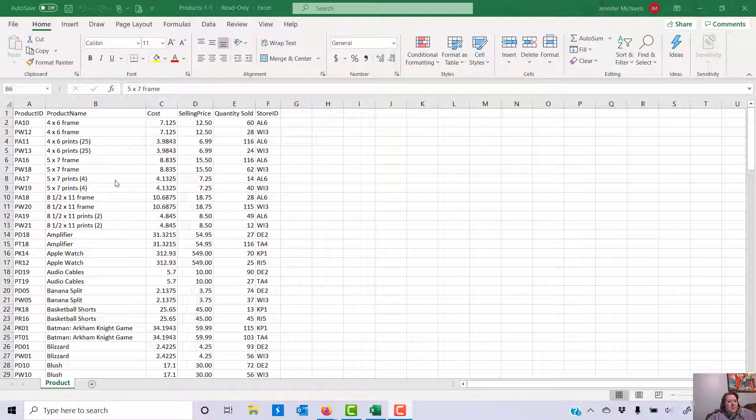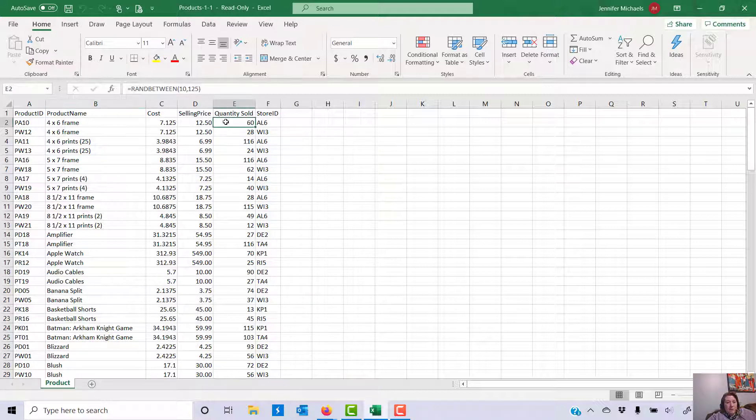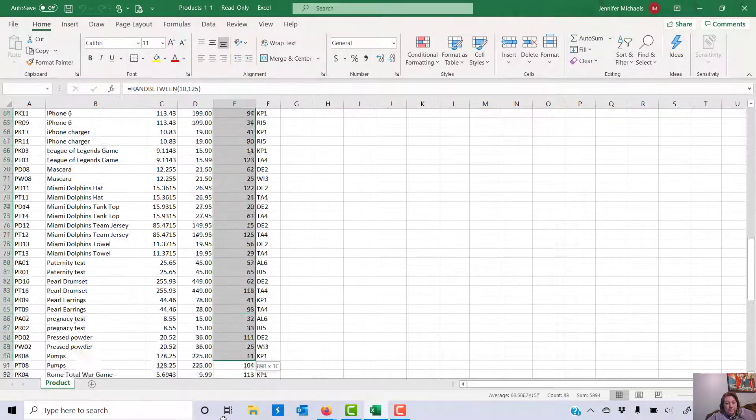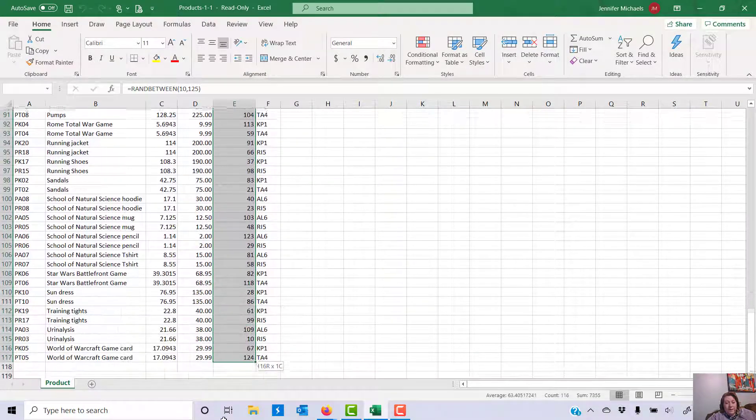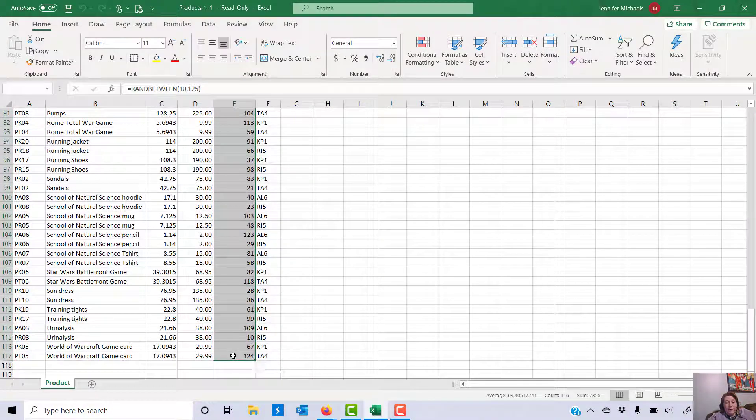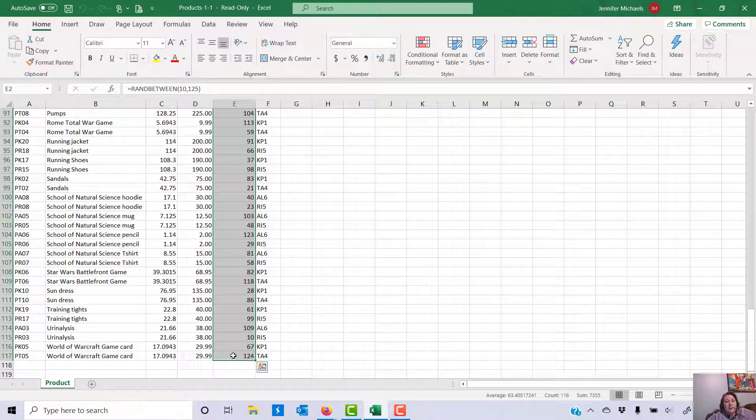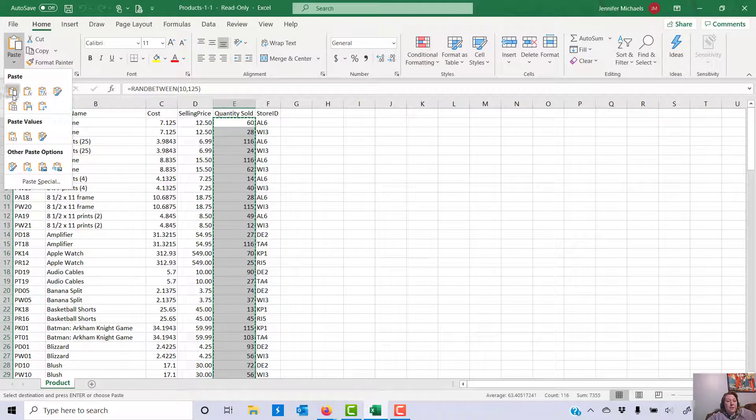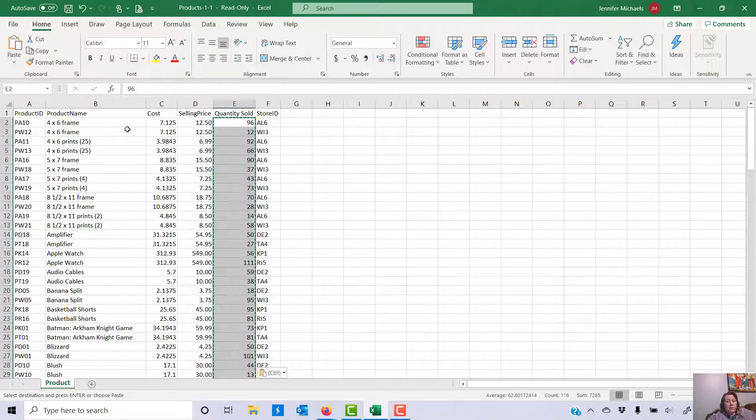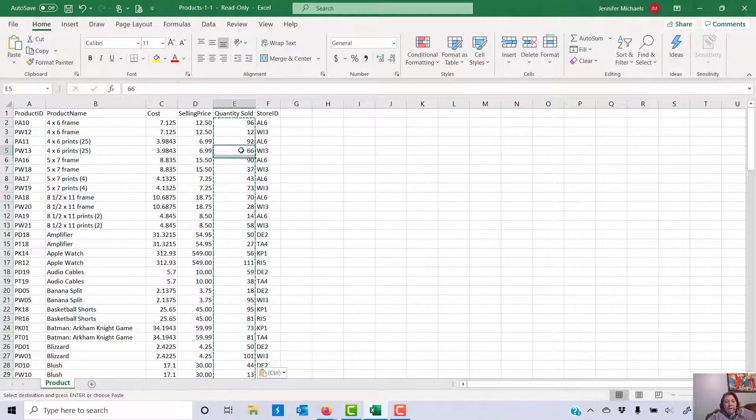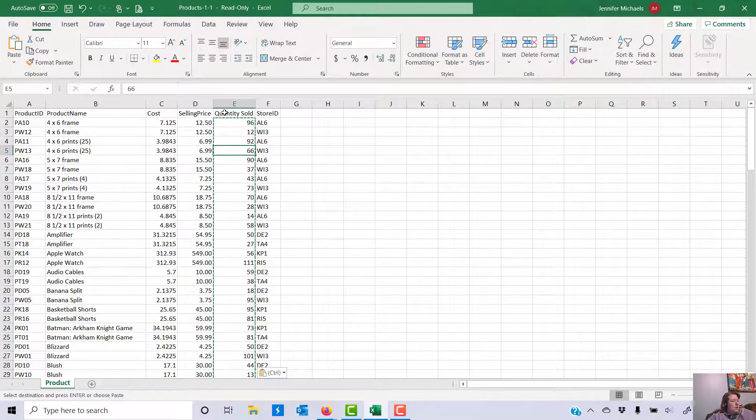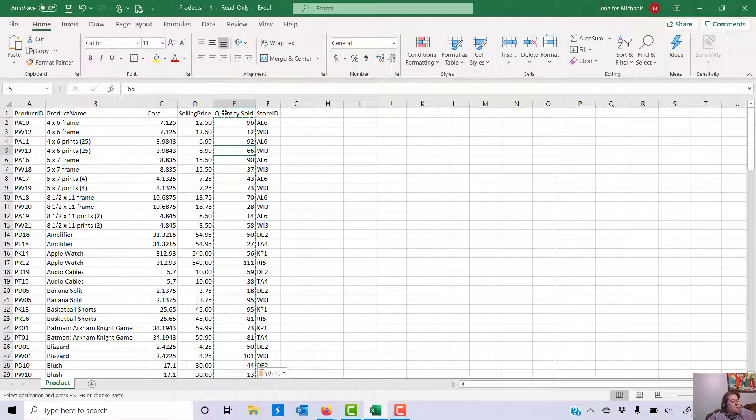You're going to select the numbers here under quantity sold, and this is kind of like what we did in Excel 10. We're going to hit copy and then we're going to do paste values so that we don't have random numbers that change every time we do something.